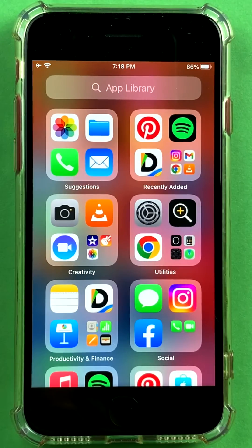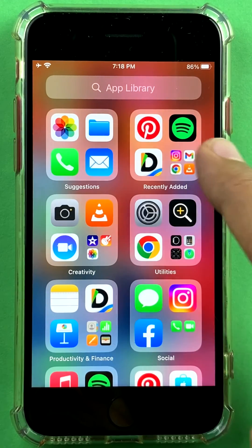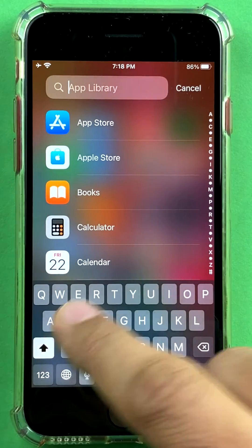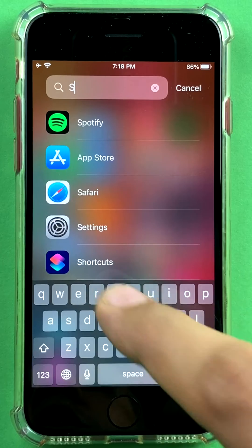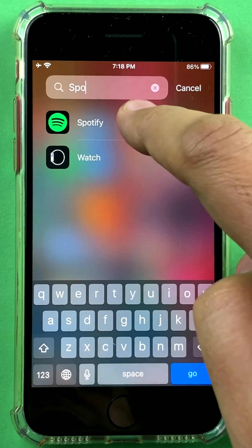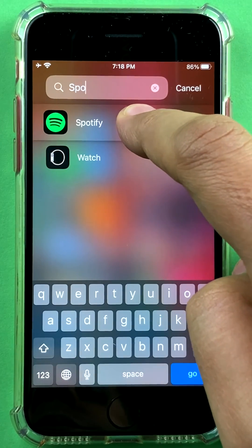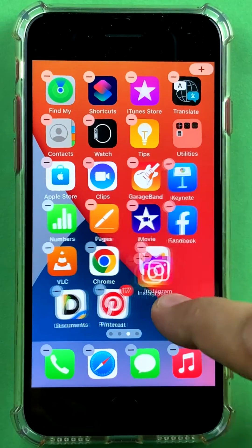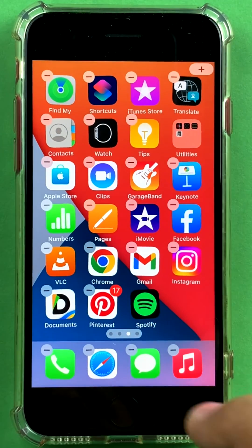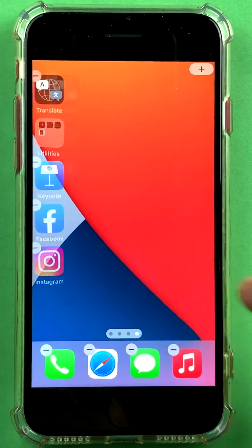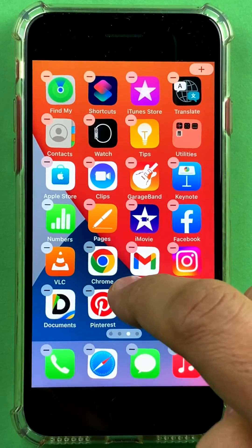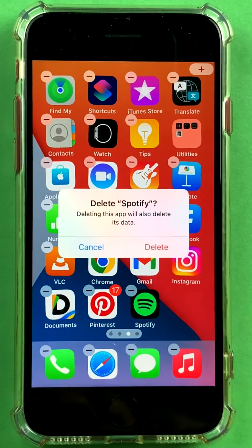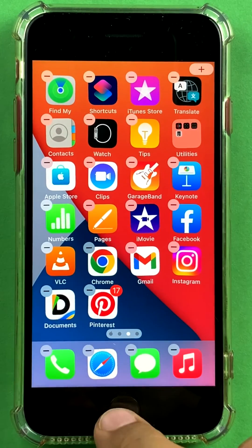So if I want to find Spotify, I go to App Library — I can of course see the icon, or I can search for Spotify. Then I can hold it down to bring it back, and if I want to delete it, I click the minus button and click 'delete app', and the app is gone after confirmation.